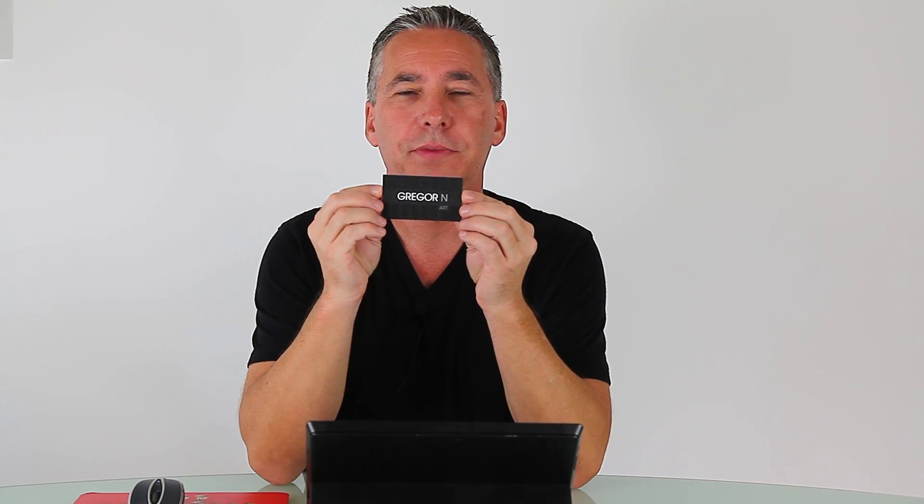Also let me show you a business card. Same thing. Looks especially good against black. Also colors can pop really nicely.